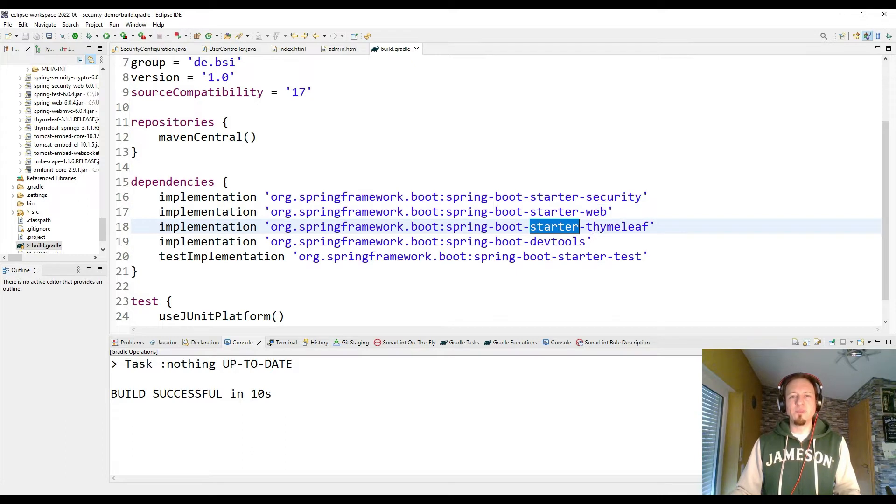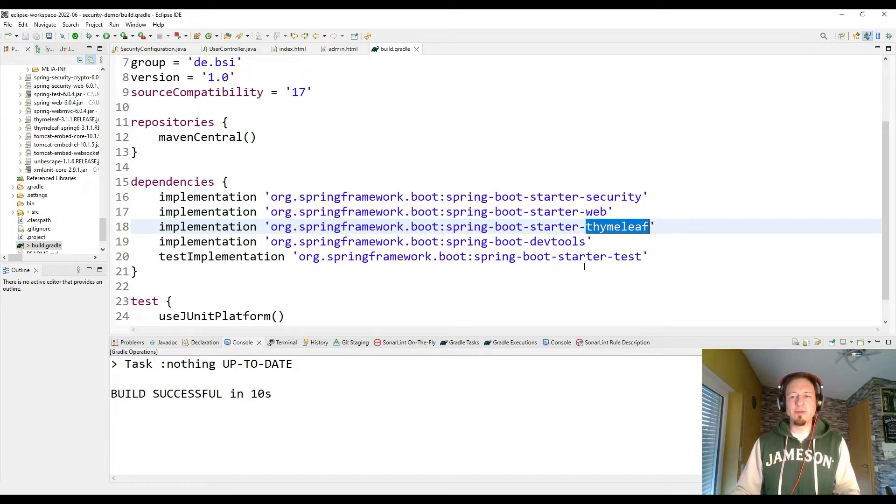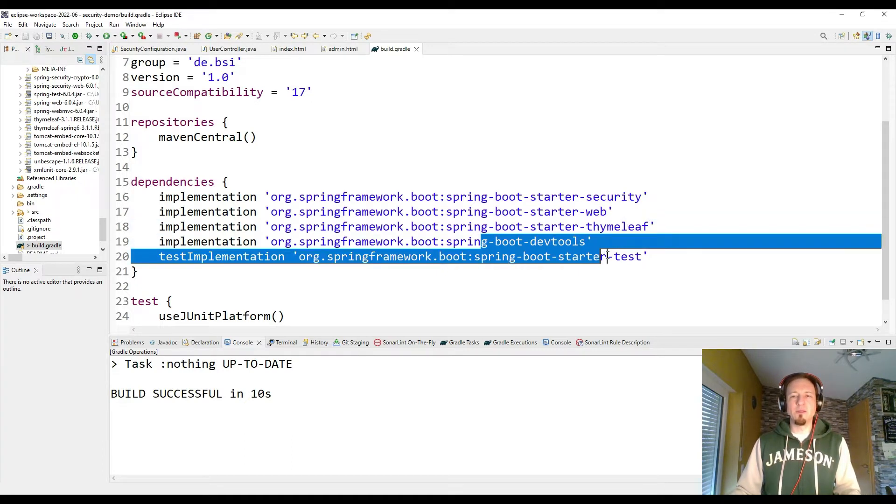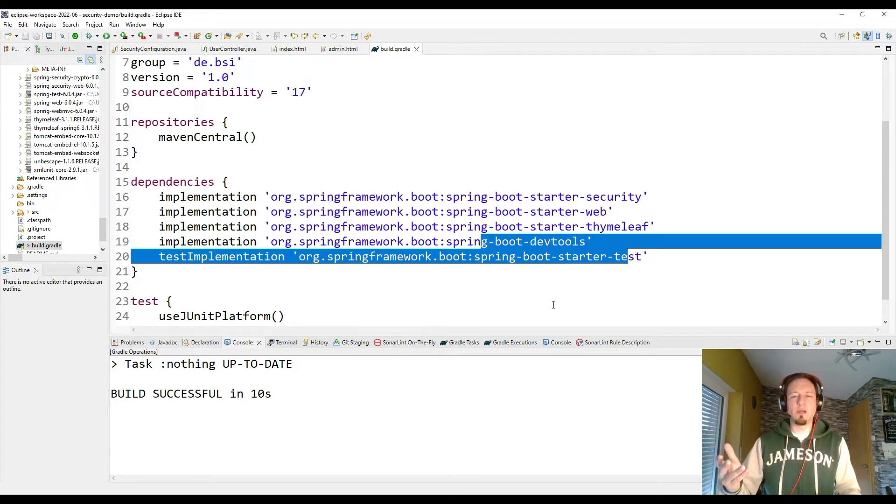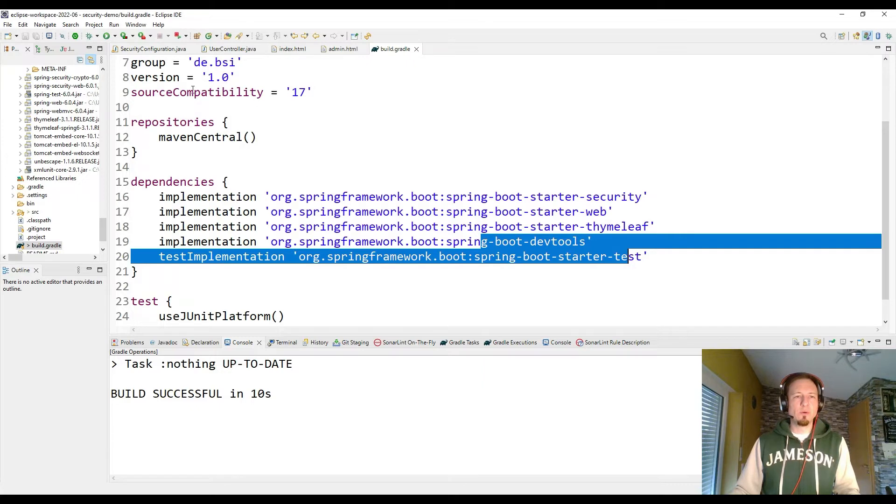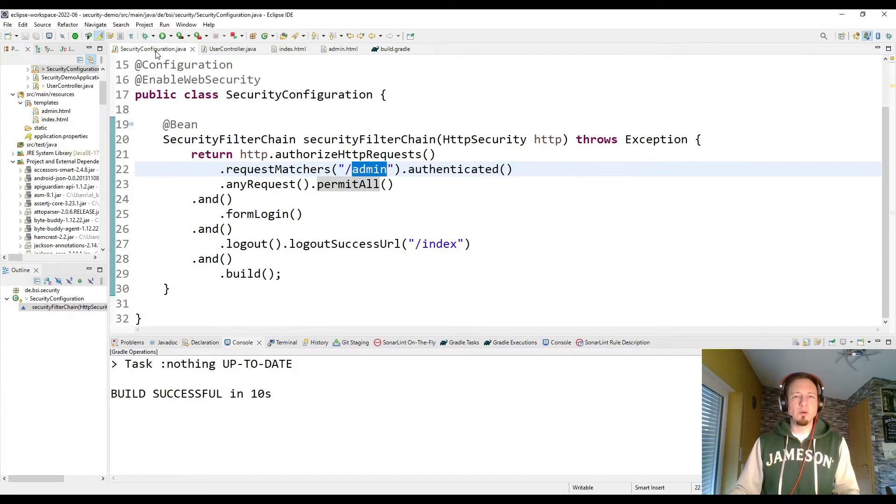For the HTML templates, I'm using Thymeleaf HTML template engine. So that's why we need also Thymeleaf. And the other two dependencies are for quicker restarts whenever I change code and for testing. And testing is today not the topic. So we can go back to our security configuration now.